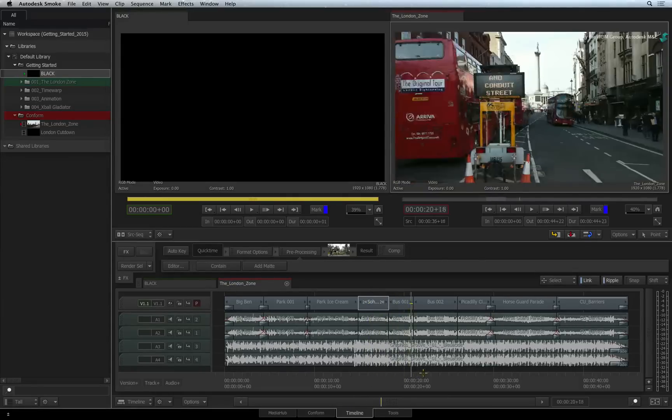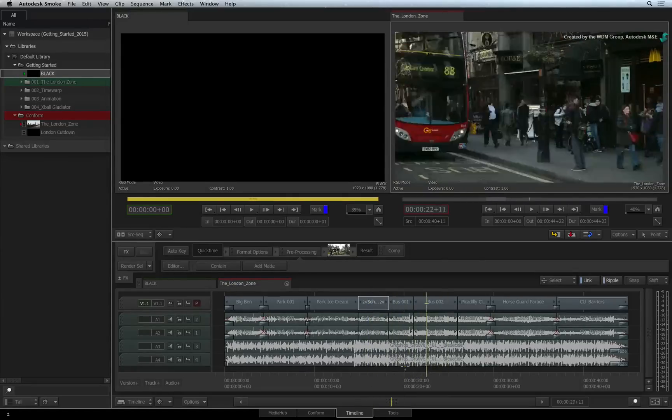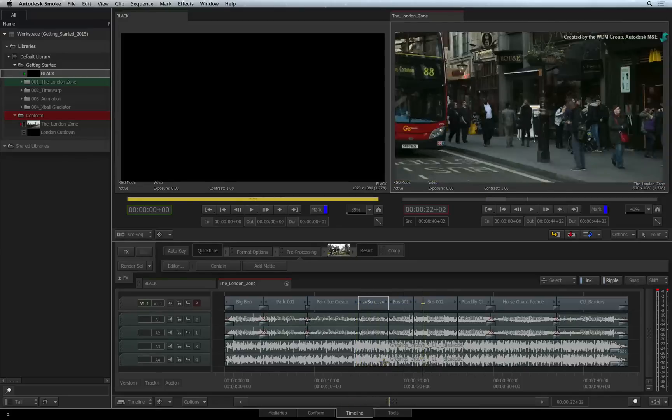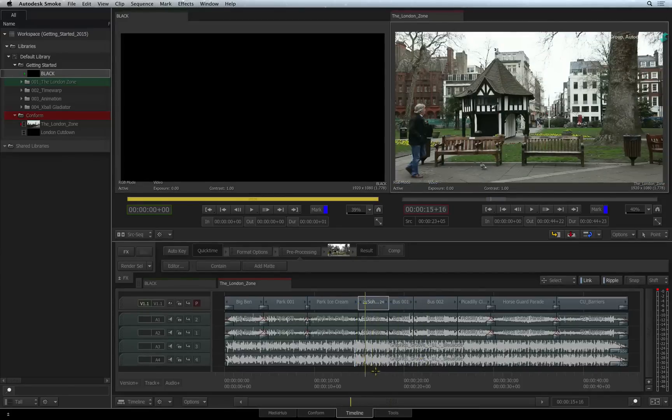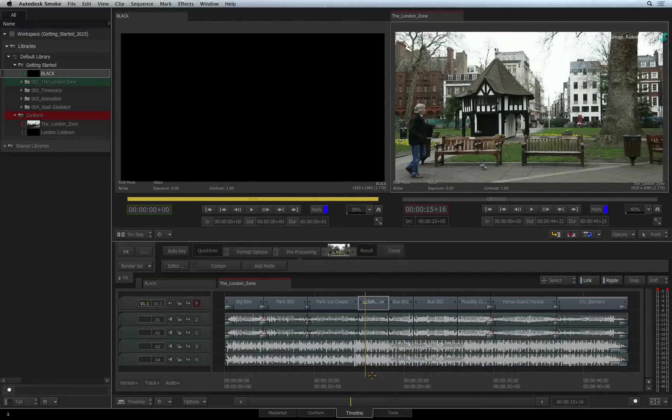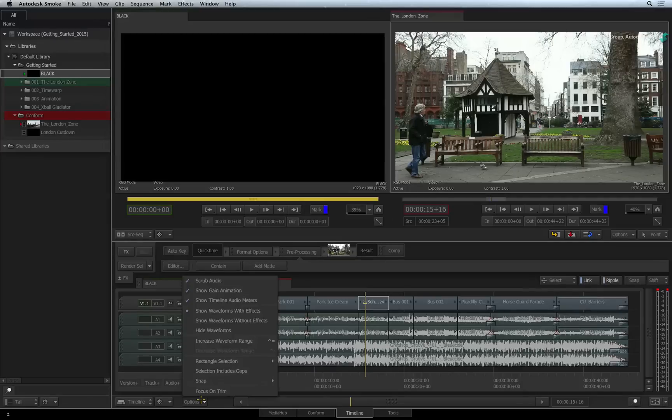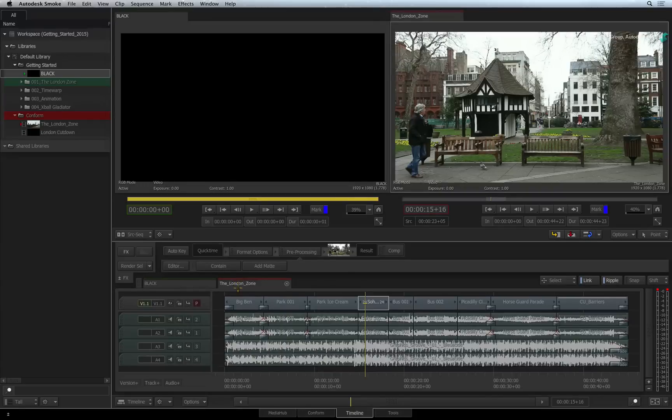When you drag the positioner in the sequence, you should always hear the audio scrubbing. This is useful but it can become annoying if it's on permanently. So go back to the Options pull-down menu and turn Scrub Audio off.